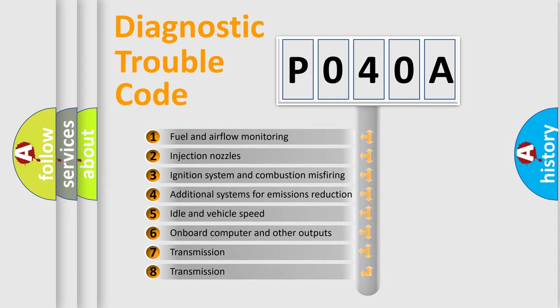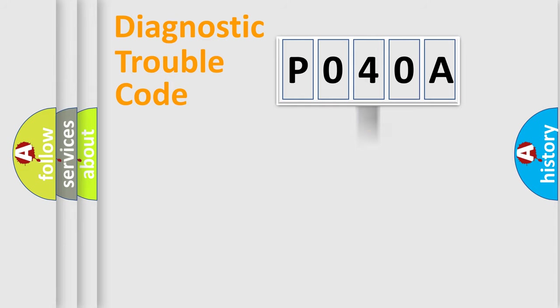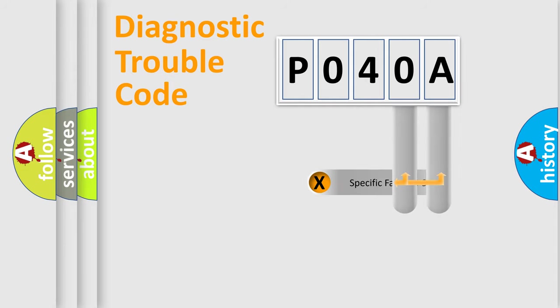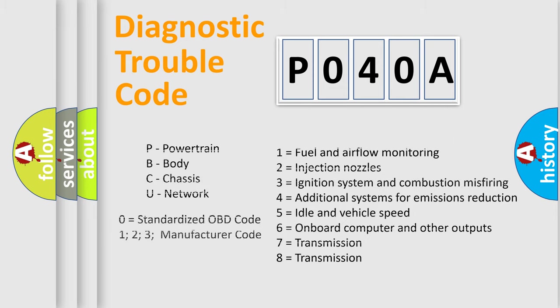The distribution shown is valid only for the standardized DTC code. Only the last two characters define the specific fault of the group. Let's not forget that such a division is valid only if the other character code is expressed by the number zero.